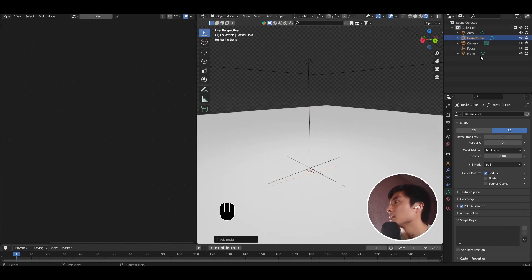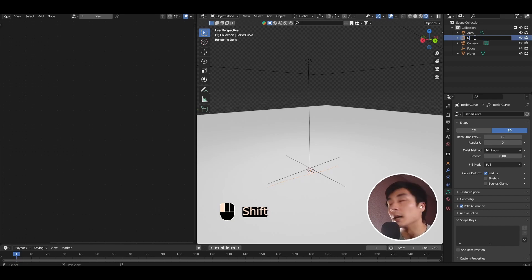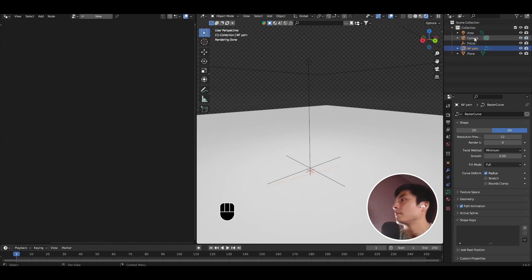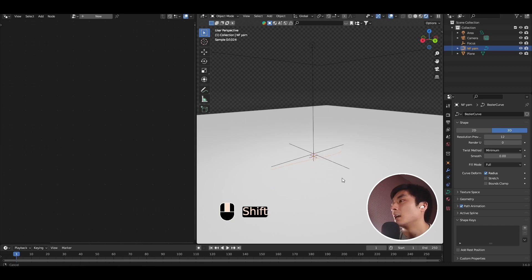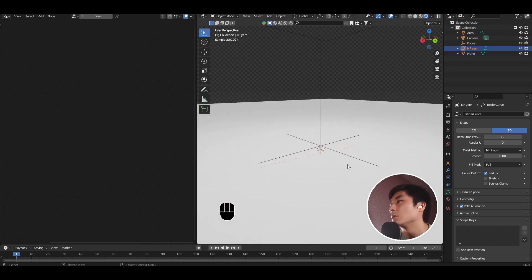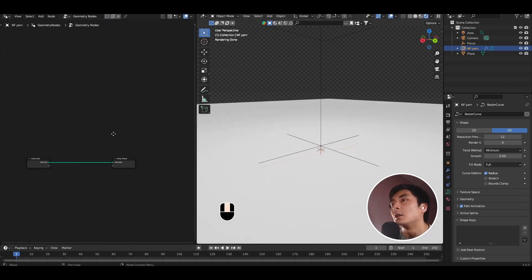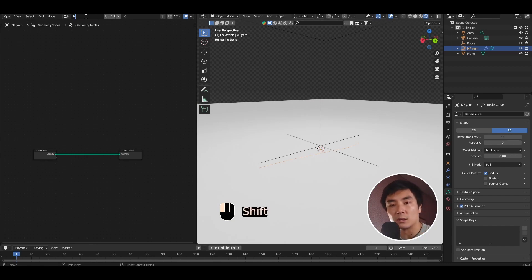Let's go ahead and name that something useful. In this case, let's call it a nanofiber yarn, like so. And to do all the geometry node stuff, let's go ahead and add a new node tree, and also call this nanofiber yarn.